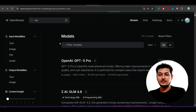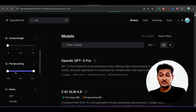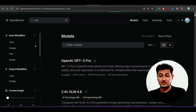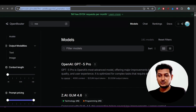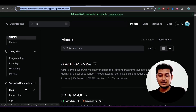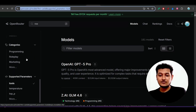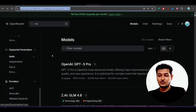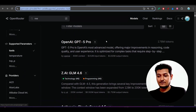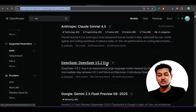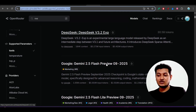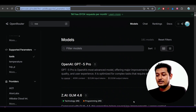When choosing any OpenRouter model, make sure that model has tool calling ability — if it doesn't have tool calling ability it will not work. I have given a link in the description where you can find all models that support tool calling. You can also filter models on the left-hand side by 'tools'. Models with tool calling ability include GPT-5 Pro, GLM 4.6, Claude 3.5, DeepSeek V3.2 Experiment.